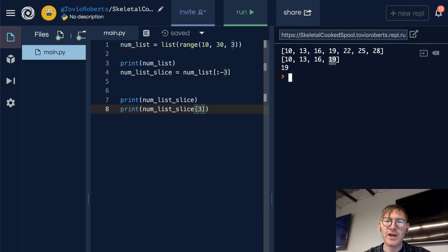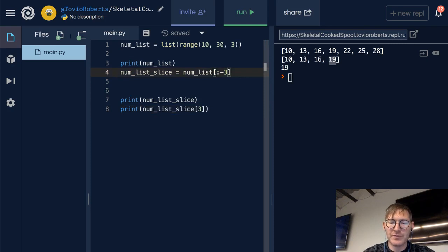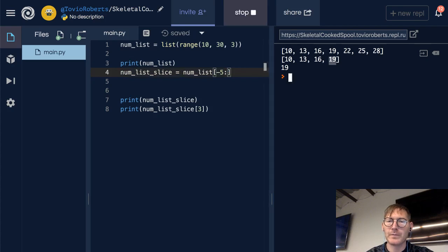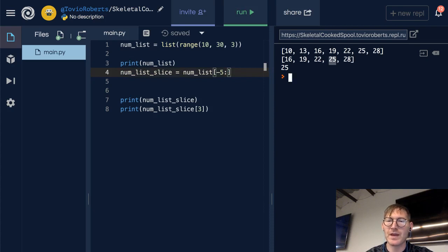I'm going to go ahead and change this slice a little bit. I'm going to go from, let's say, from negative 5 to the end. And let's take a look at that. And sure enough, we're starting at 16, which is our negative 5 index from the end. And we create this sublist.